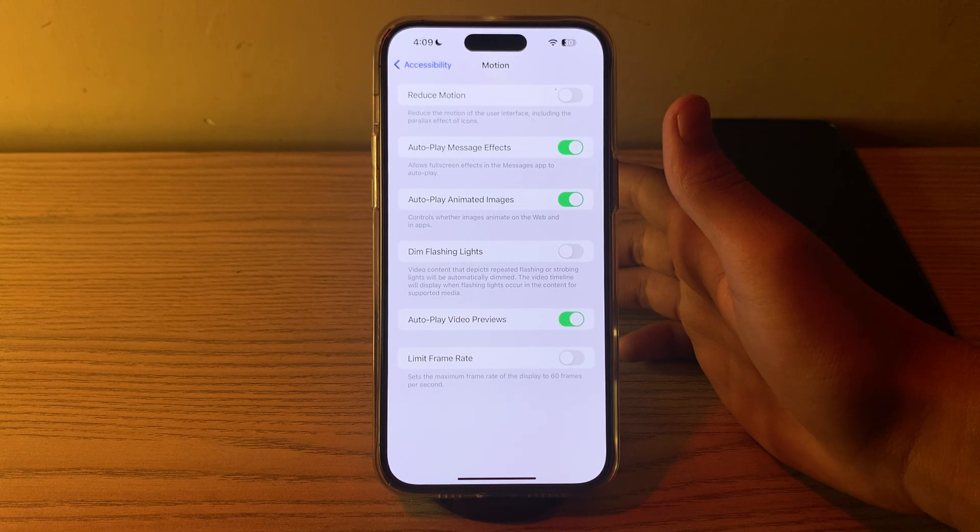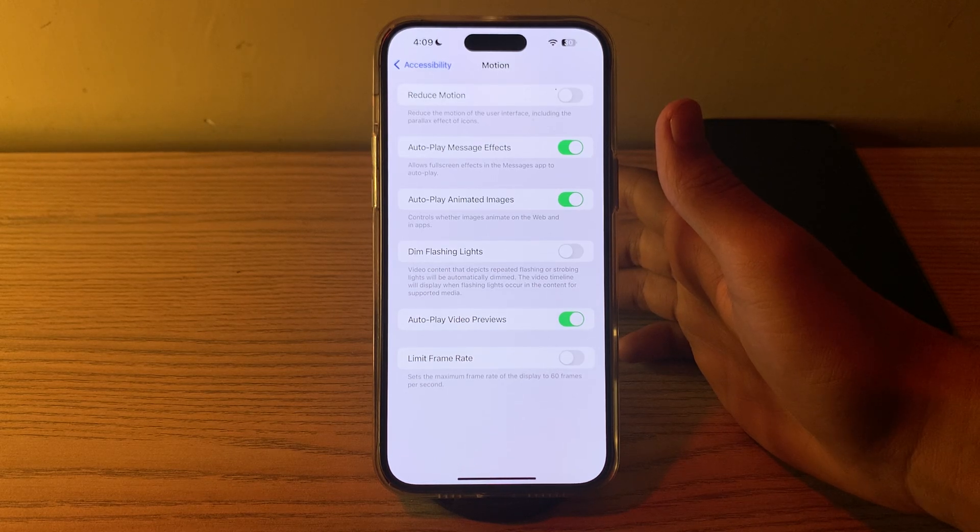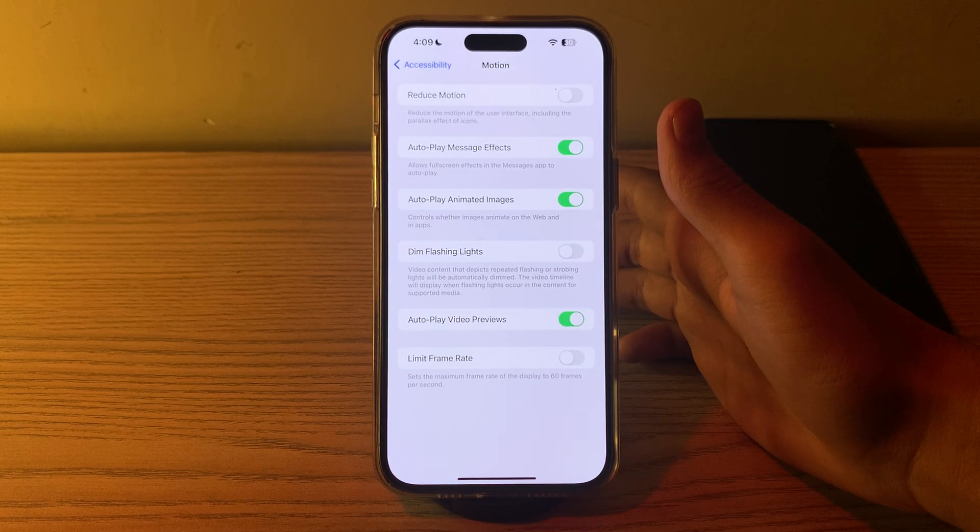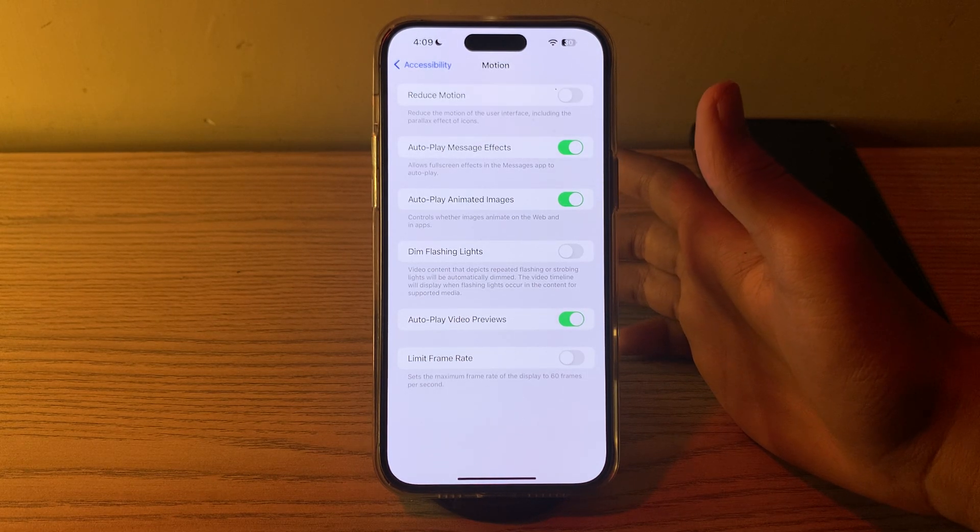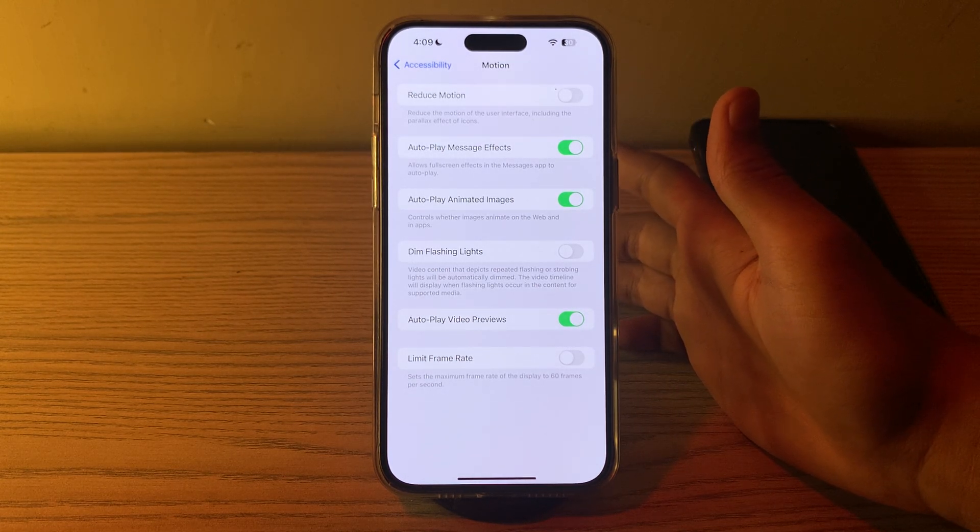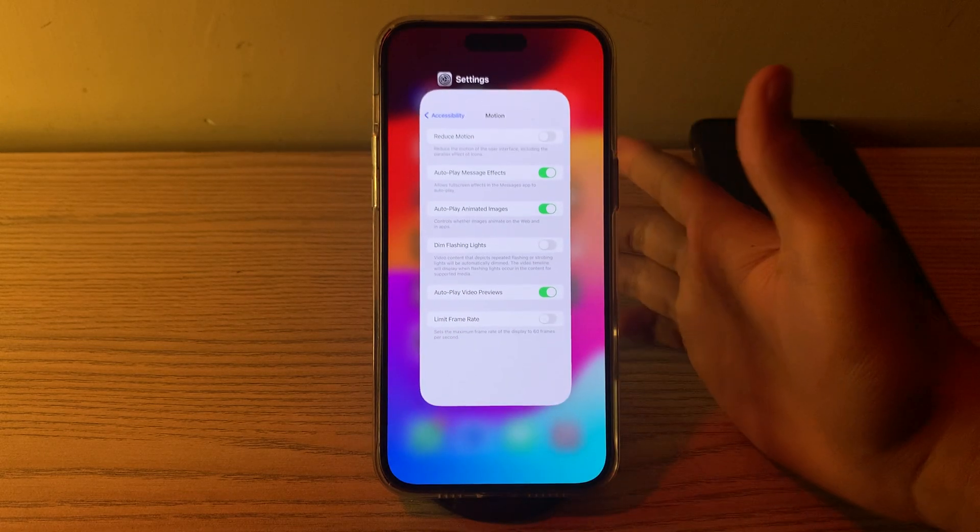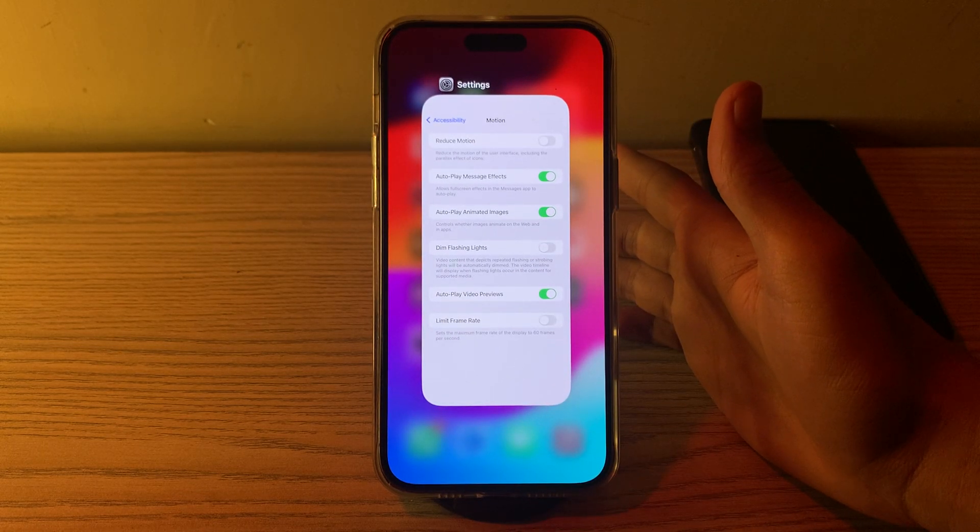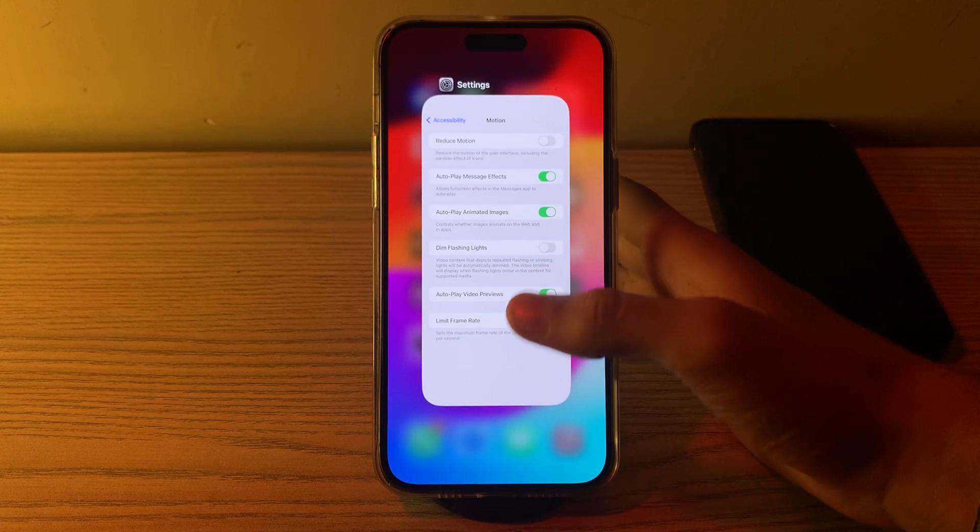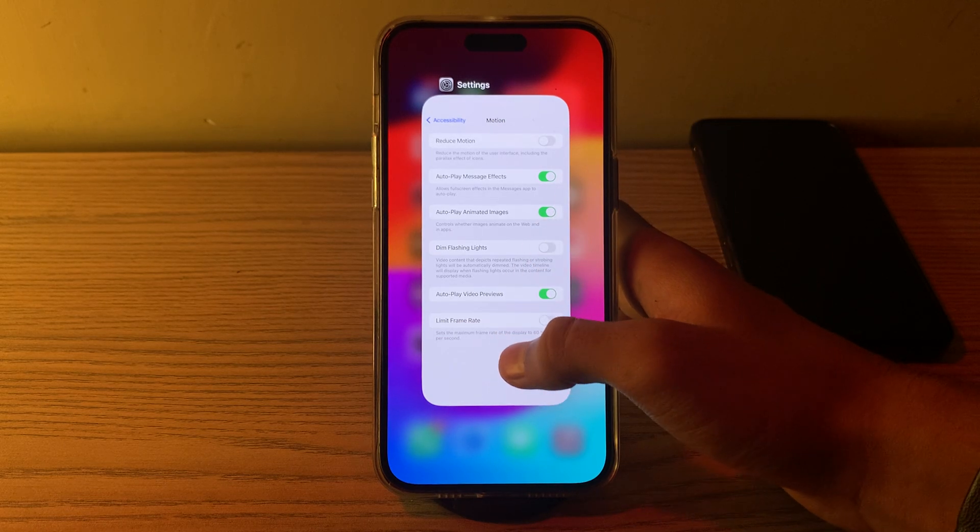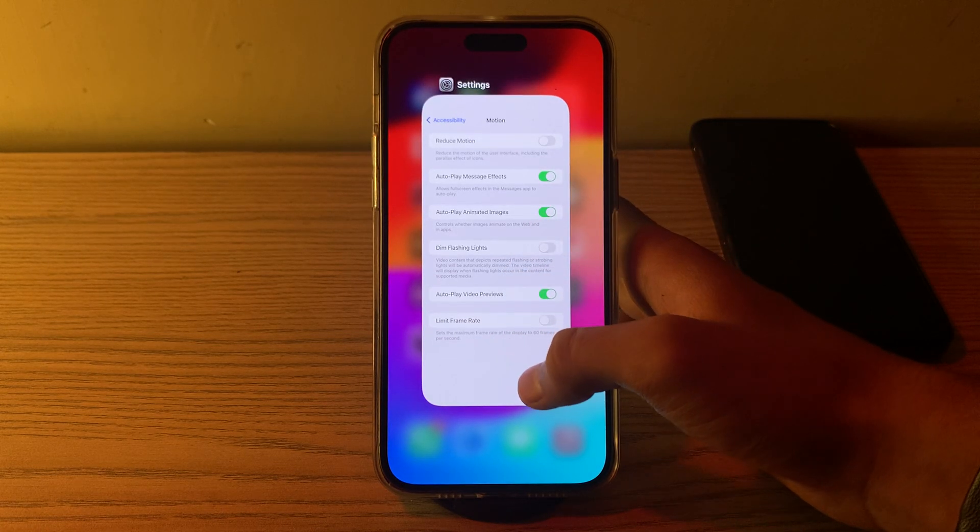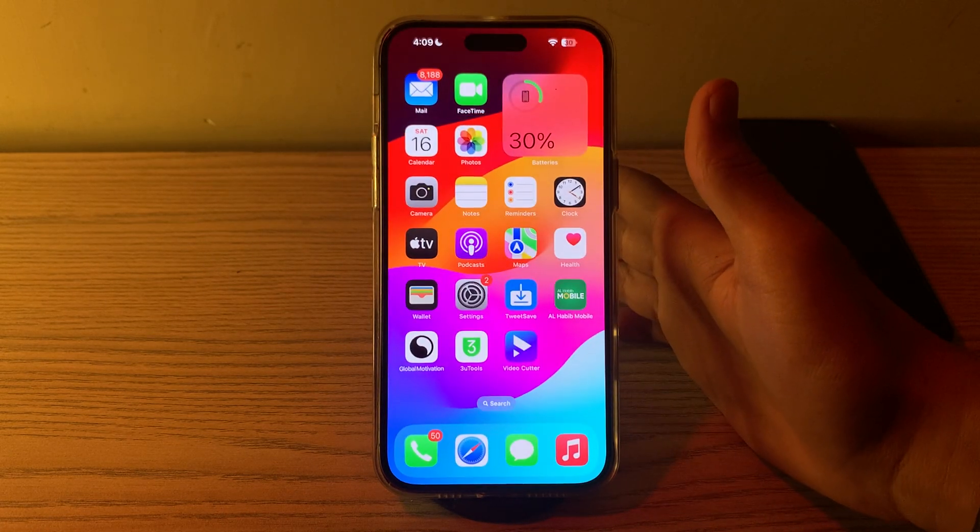If you are still facing the issue, you have to limit your background processes. Close unnecessary apps running in the background. Swipe up from the bottom of your screen to access the app switcher. Swipe away any apps that you are not actively using or you can simply close them all.